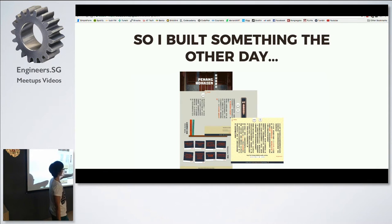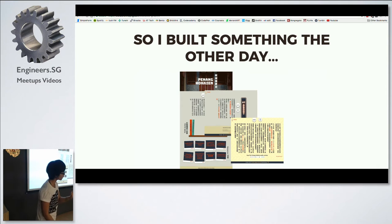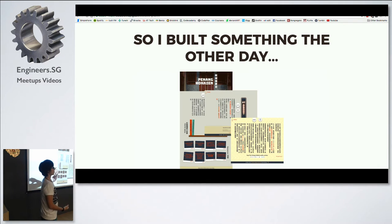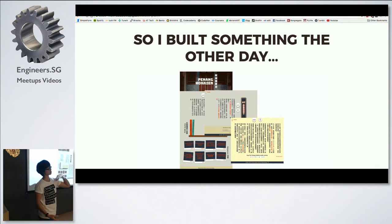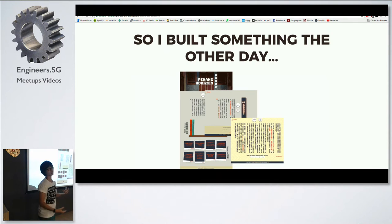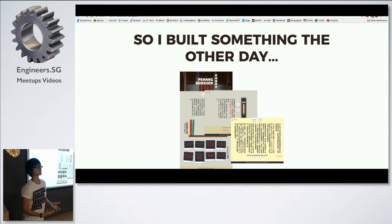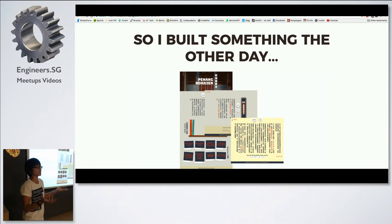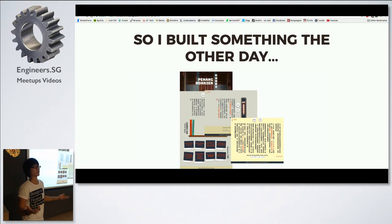There's a CSS property known as writing mode that allows you to tell the browser that you want your text rendered vertically from right to left. At the end of the day, the web is supposedly meant to connect the world together, and there are about 6,000 languages in the world. Not all of them are Latin-based, written from left to right, top to bottom.